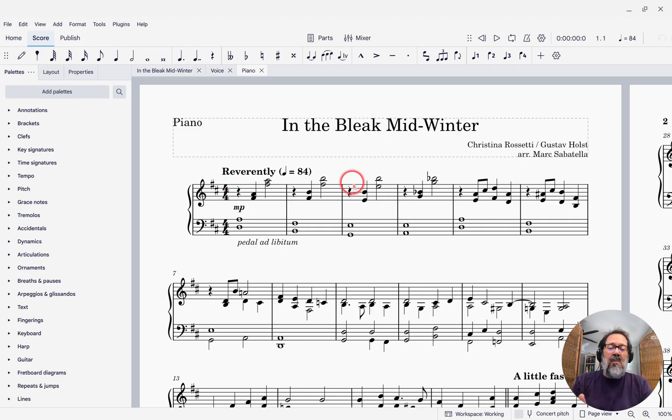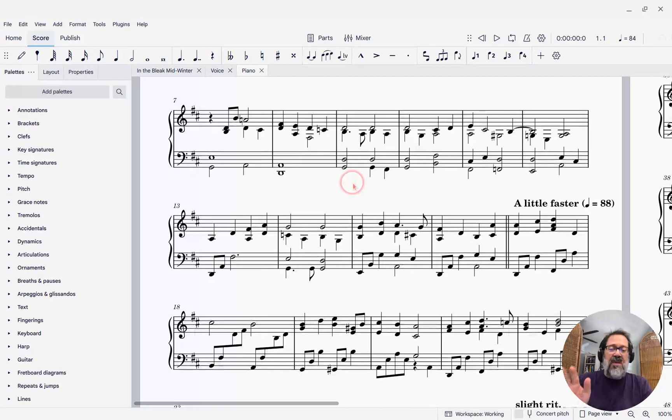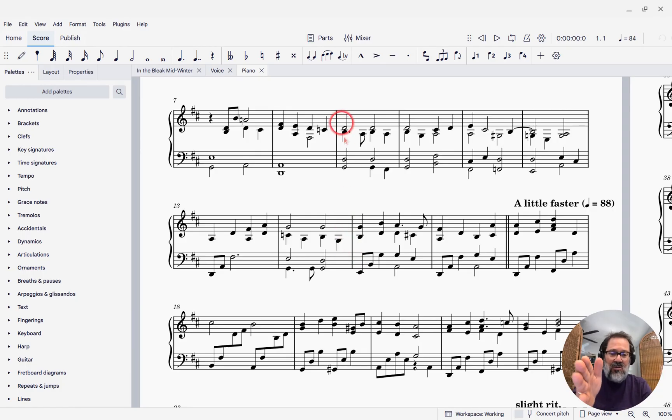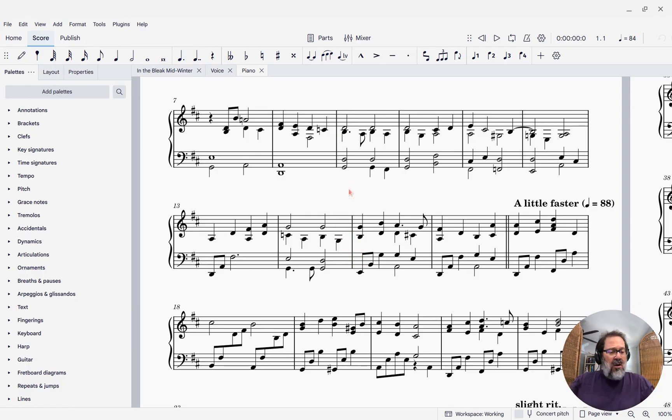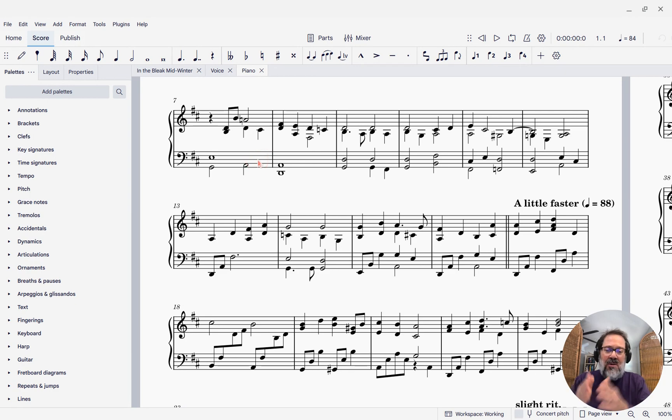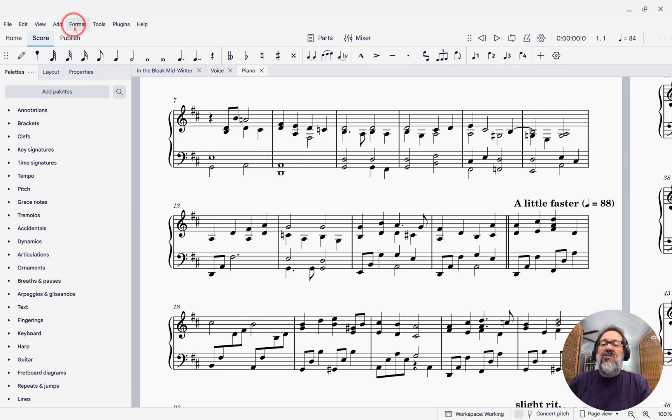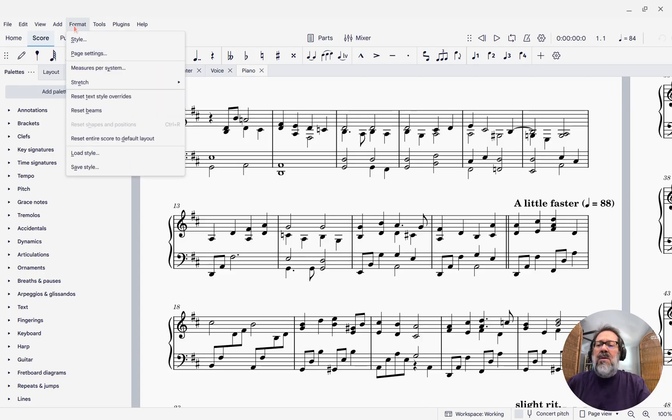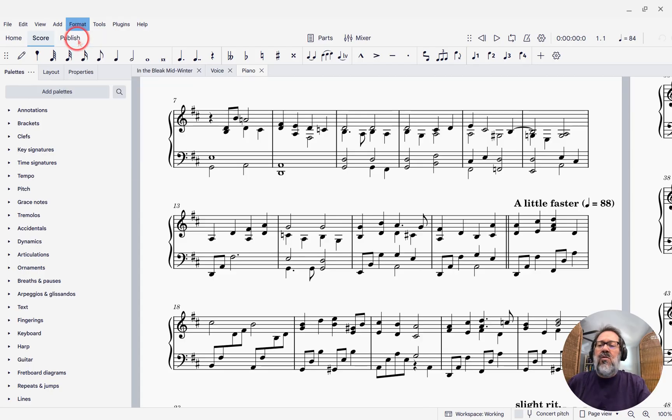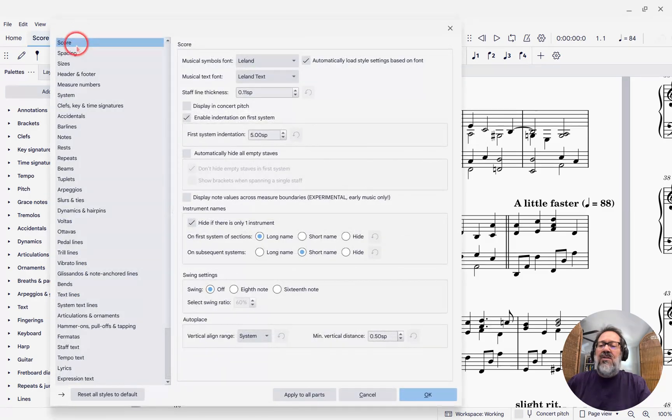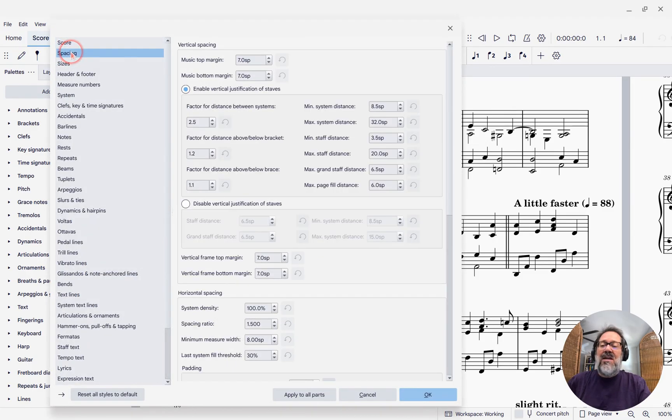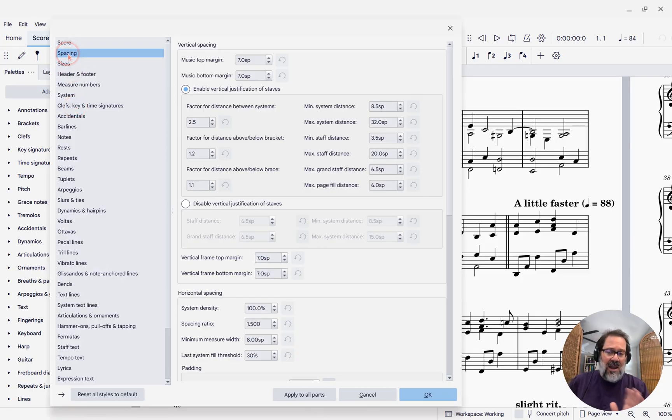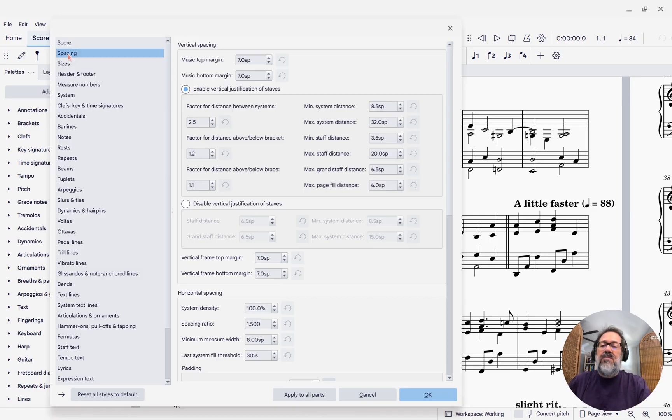We're going to be talking about both the spacing vertically—how much space between staves, between systems, et cetera—and also horizontally, how wide each measure is, how much space between notes. These settings used to be in two different sections of the Format Style dialog, but now if I go to Format Style, we're going to see under Spacing here, it used to be a section called Page, and then a little further down was one called Measure. They're all combined now in this section called Spacing.